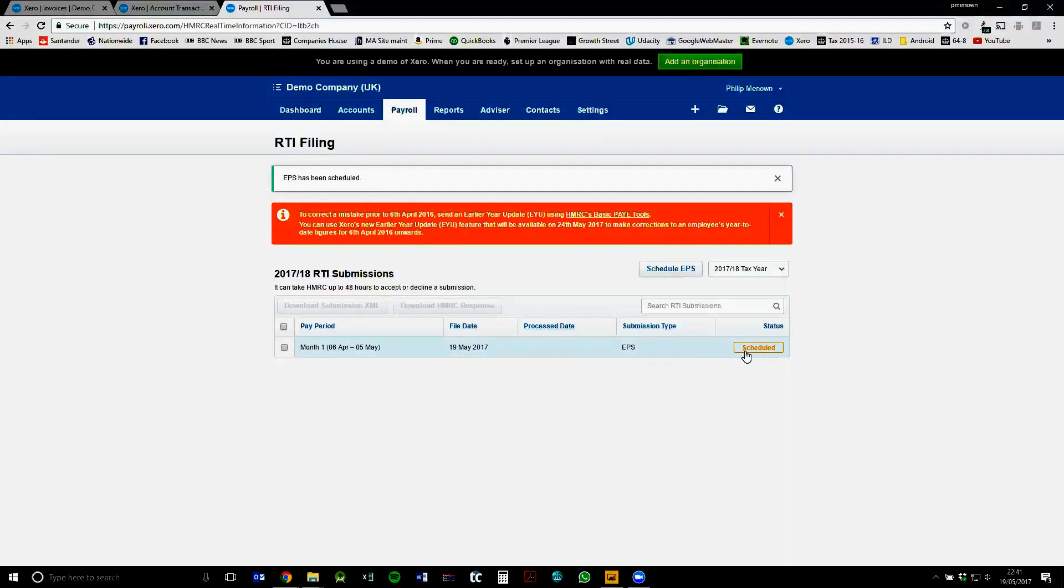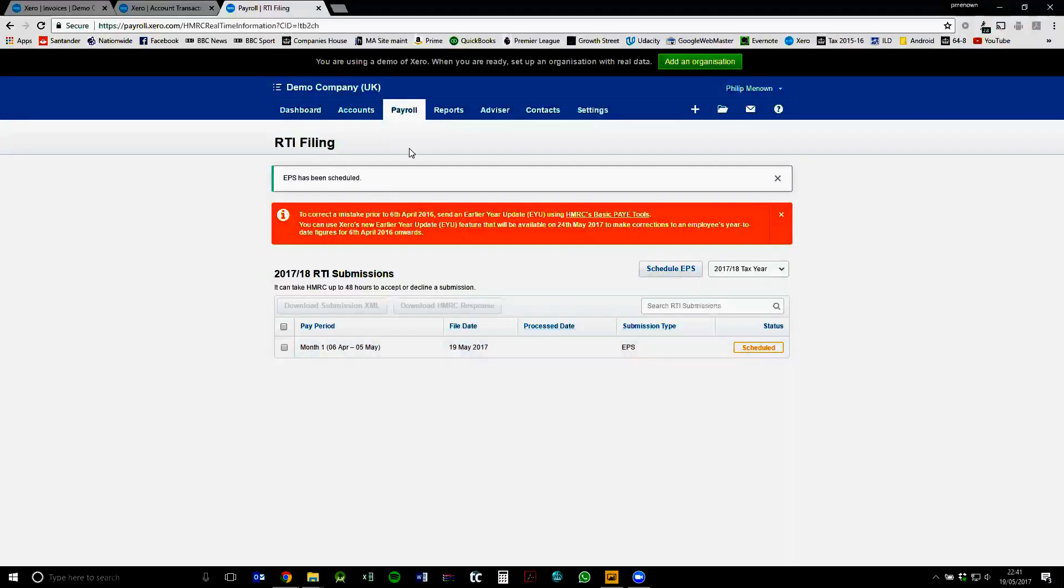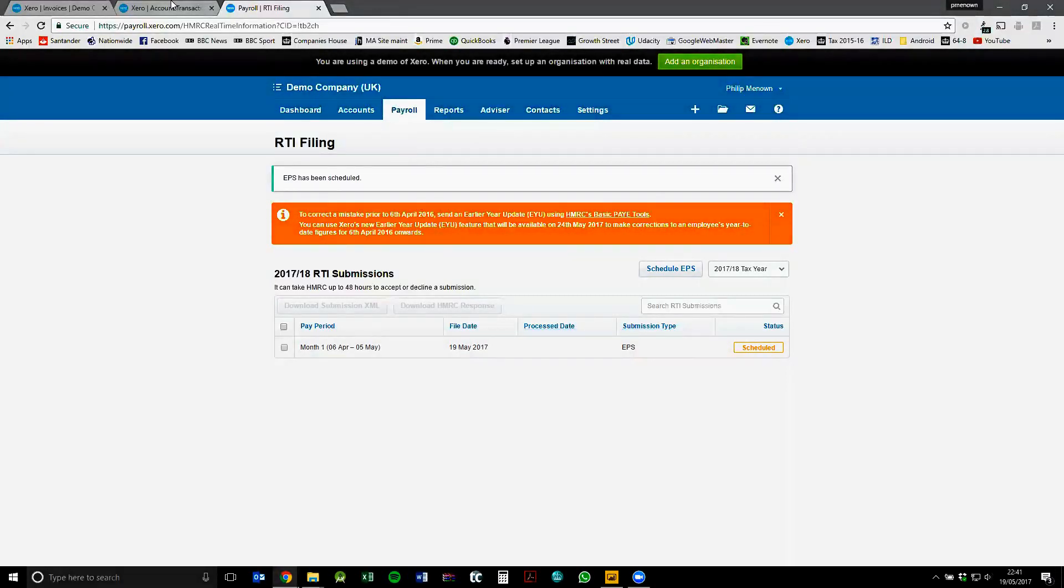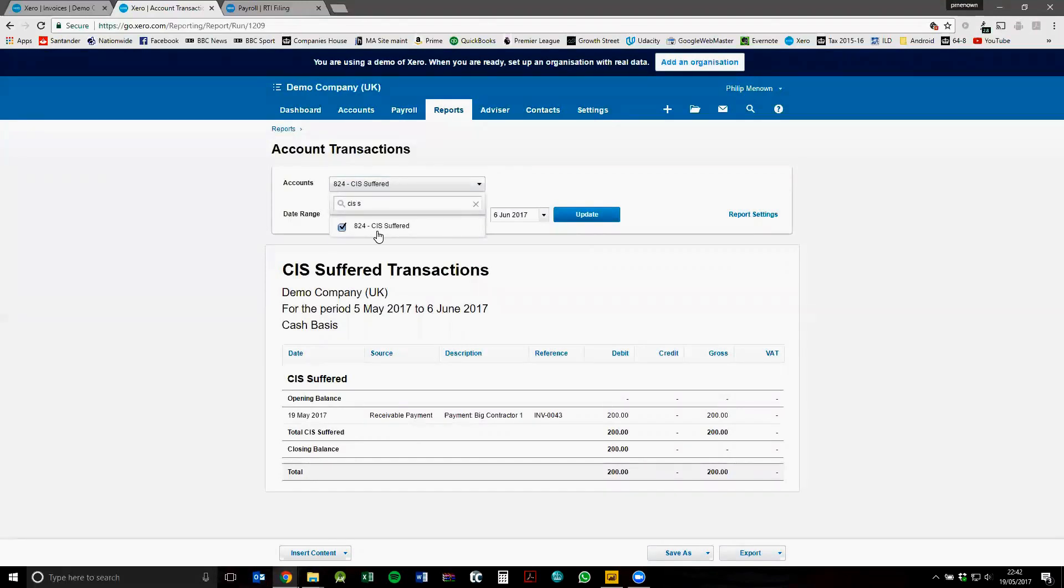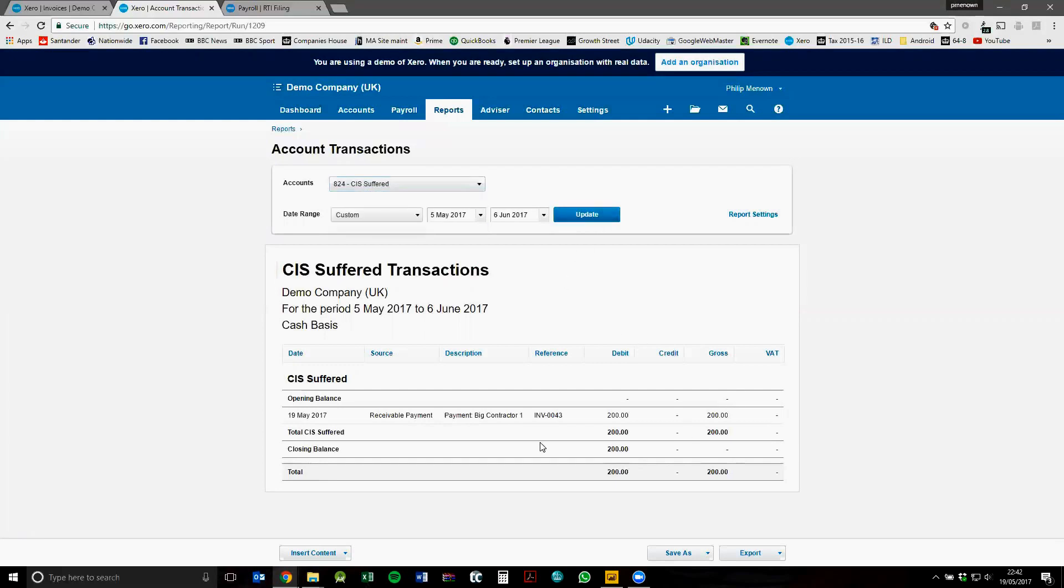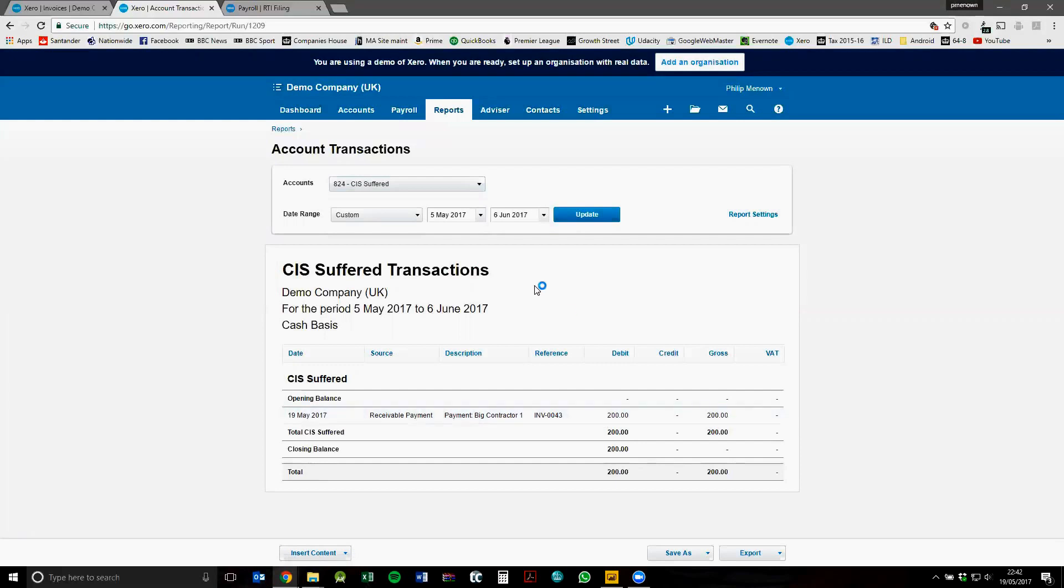So that will reduce our liability and how much we have to pay HMRC. So that is CIS suffered in a nutshell. It's the same way for CIS deducted. I'd recommend that you create a separate account for CIS deducted just to make the reporting easier. So when you go on to your CIS return, you can choose between your CIS suffered or your CIS deducted to have a cleaner report. If you've got a lot of CIS transactions going through, it makes it a lot easier.